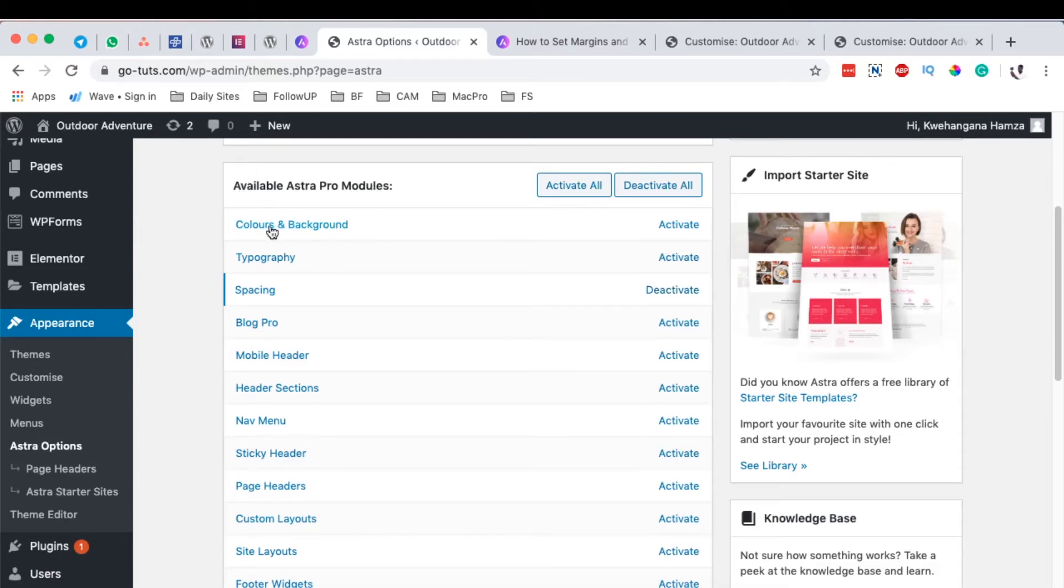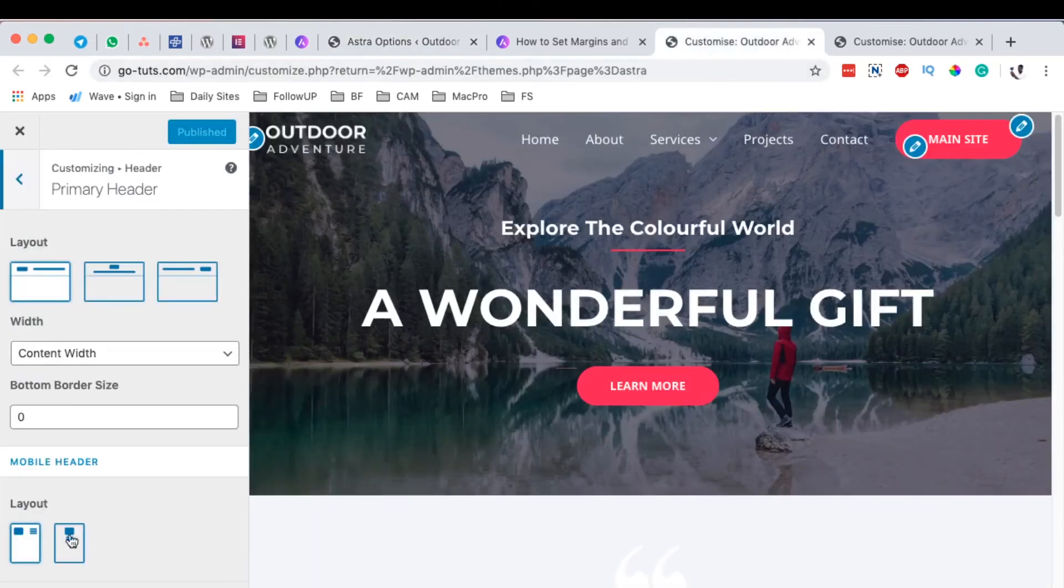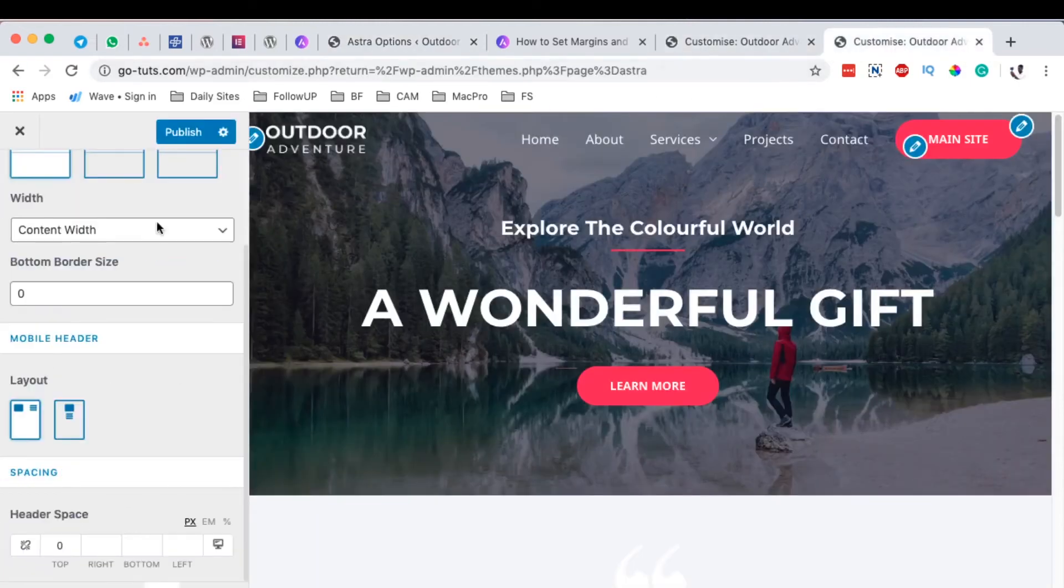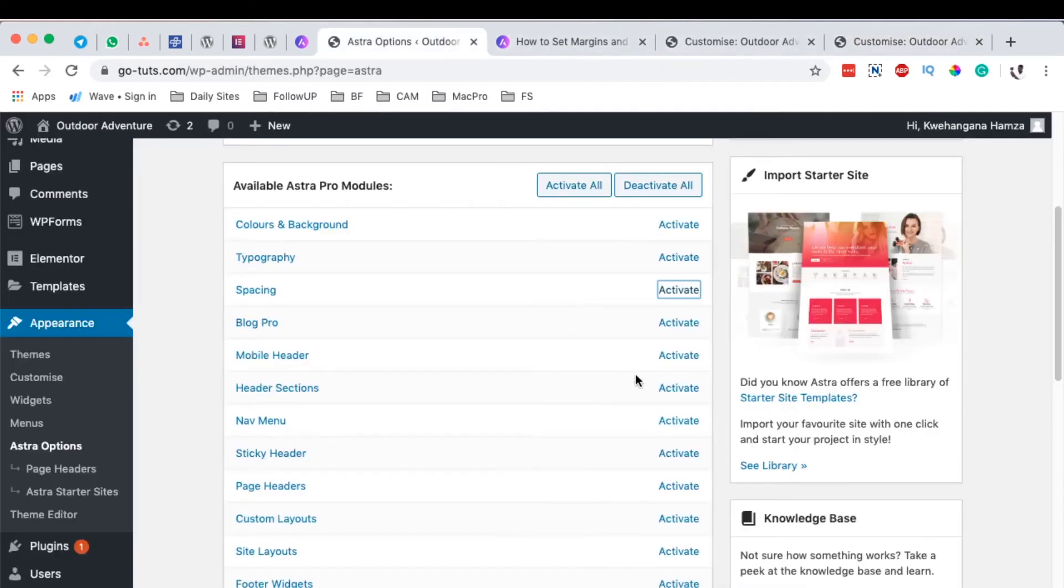The Astra Pro add-on comes with a number of other modules like colors and background, typography, spacing, blog pro, mobile header and a lot more. Today we are particularly going to look into the spacing option. When you have it deactivated, it means you won't have the feature appear.